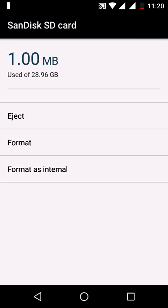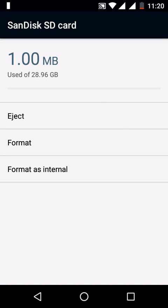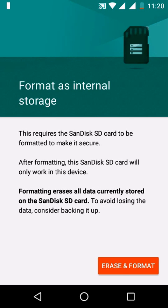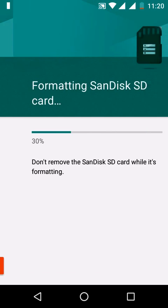format as internal. If you select format as internal, another activity will come which will show format as internal storage. You can read the content here - it's self-explanatory. Click on erase and format. It takes some time